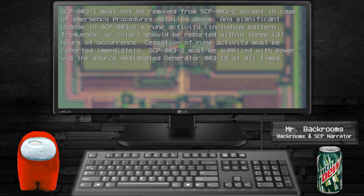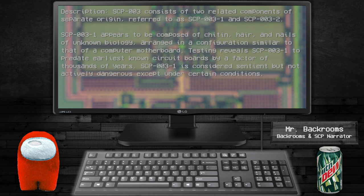Any significant changes in SCP-003-2's rune activity, including patterns, frequency, or colors, should be reported within three hours of occurrence. Cessation of rune activity must be reported immediately. SCP-003-2 must be supplied with power via the source designated Generator 003-39 at all times.